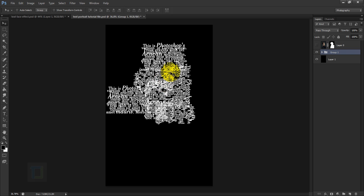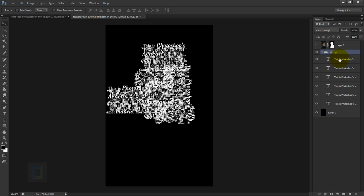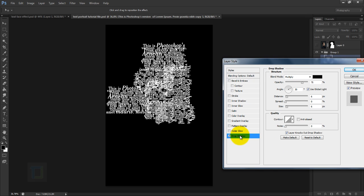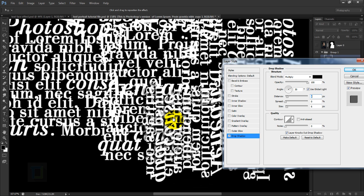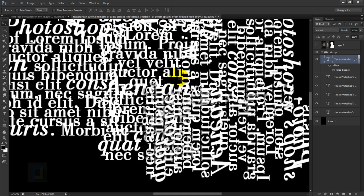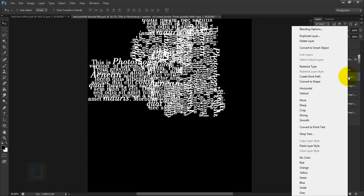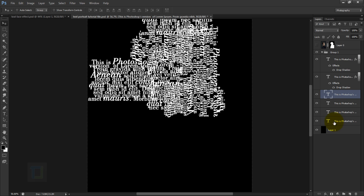To add depth between the fonts, open the group, select any font layer, right-click and choose Blending Options. Apply Drop Shadow — set opacity to 100%, blending mode to Multiply, and increase the distance a little. Spread it slightly, then hit OK. Right-click the layer, select Copy Layer Style, then activate each other layer, right-click, and select Paste Layer Style. Do this for all layers.